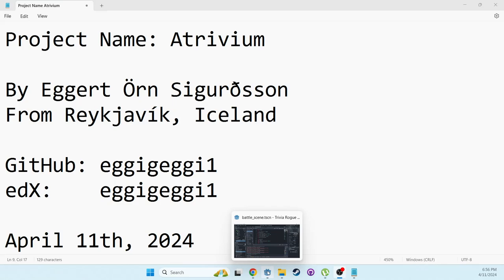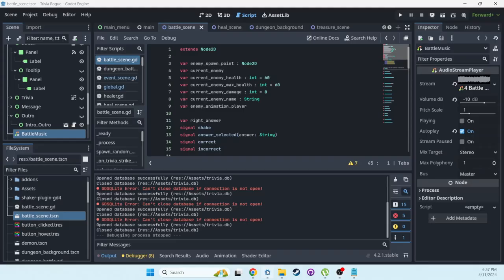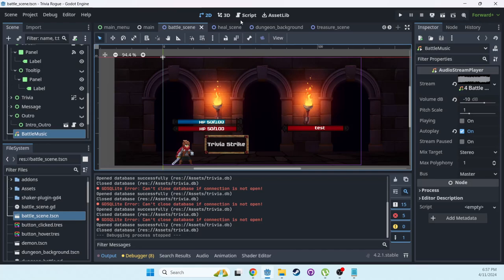But my idea was that instead of battling monsters using cards, you battle them by answering trivia questions. I made it in the Godot 4 engine.